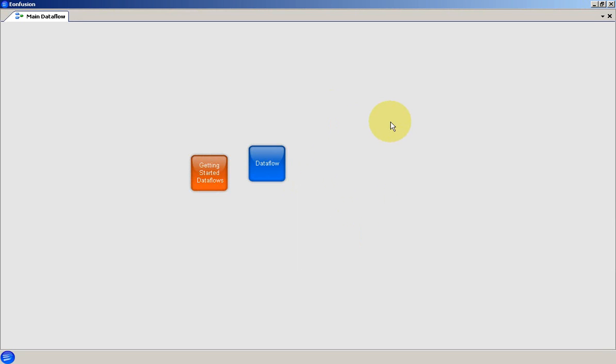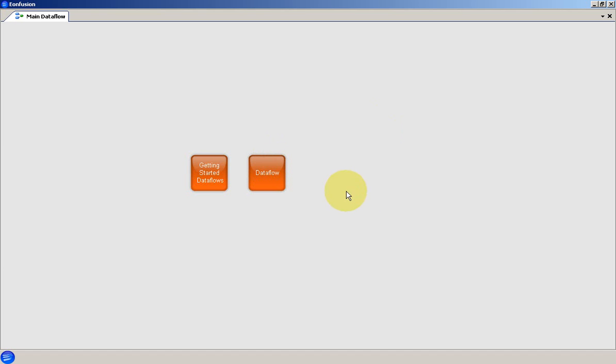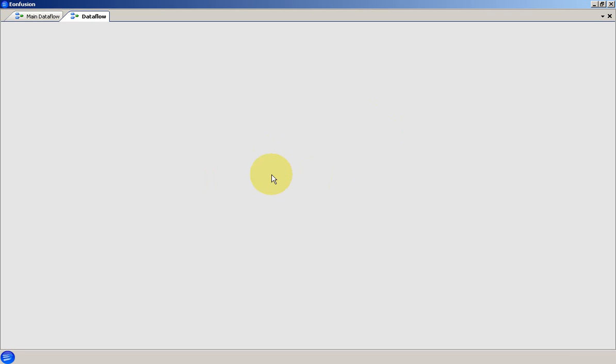Working this way keeps the main Dataflow area ordered. We can then open the new Dataflow by double-clicking on it. This reveals a new blank Dataflow area.